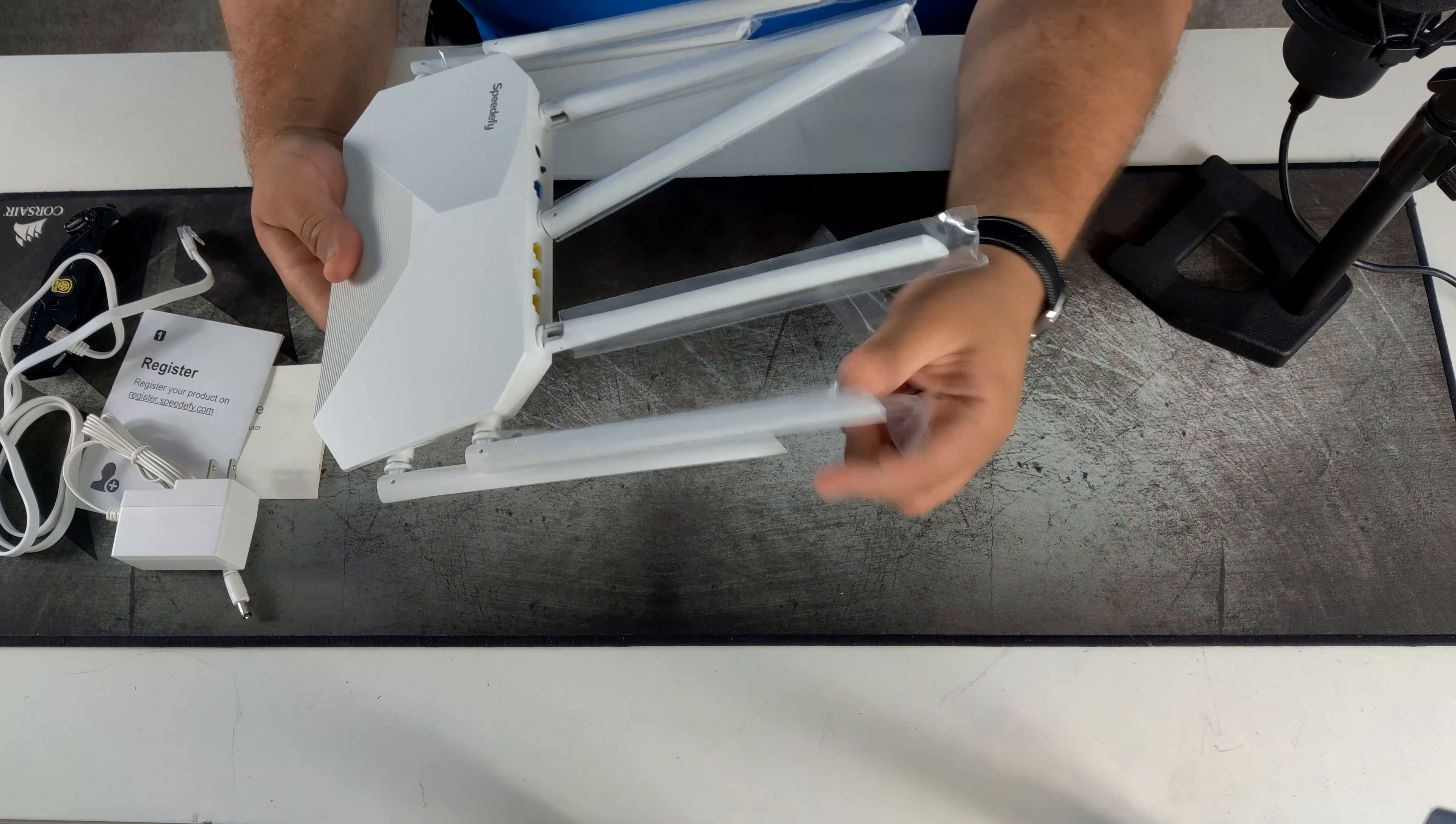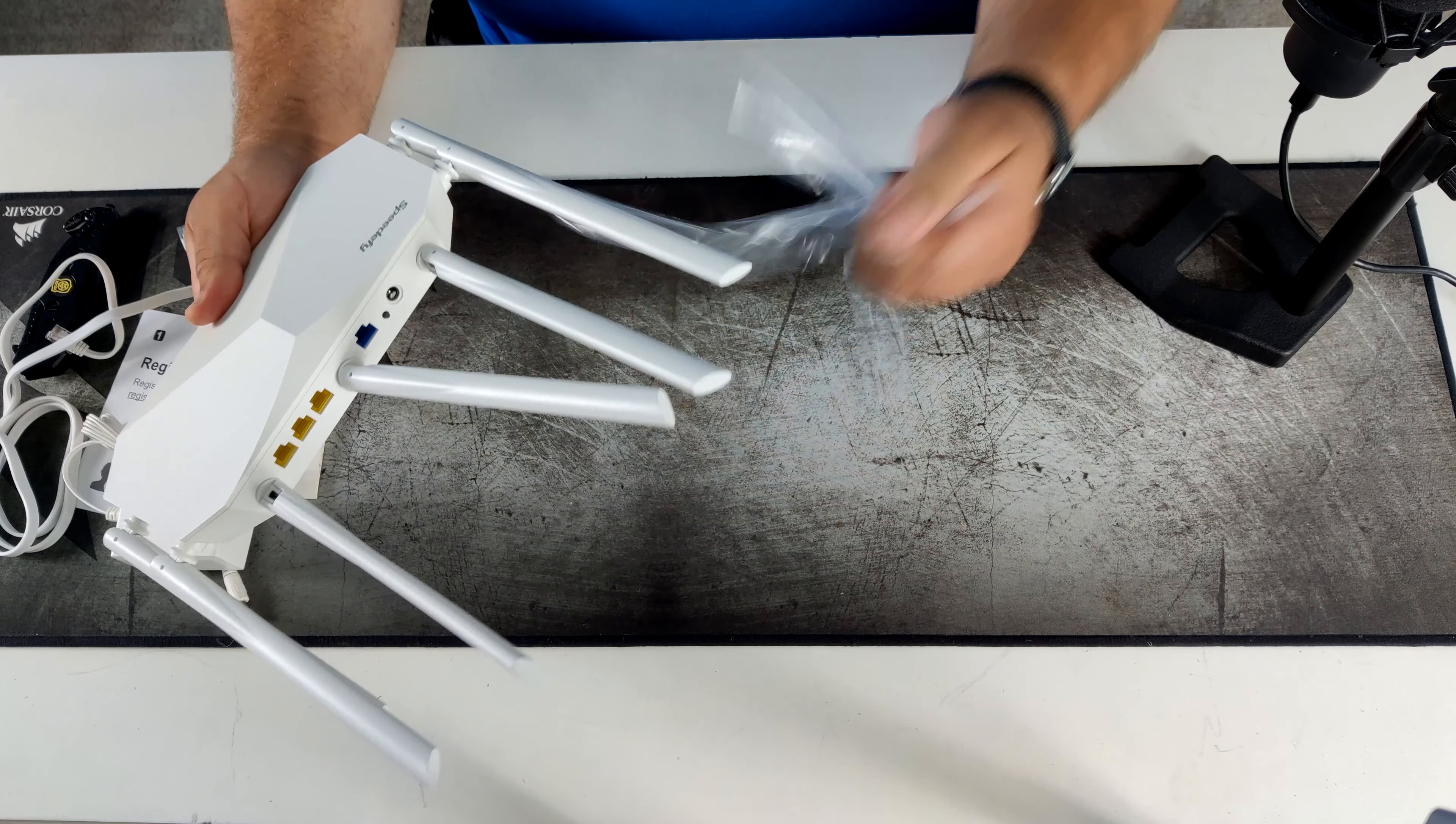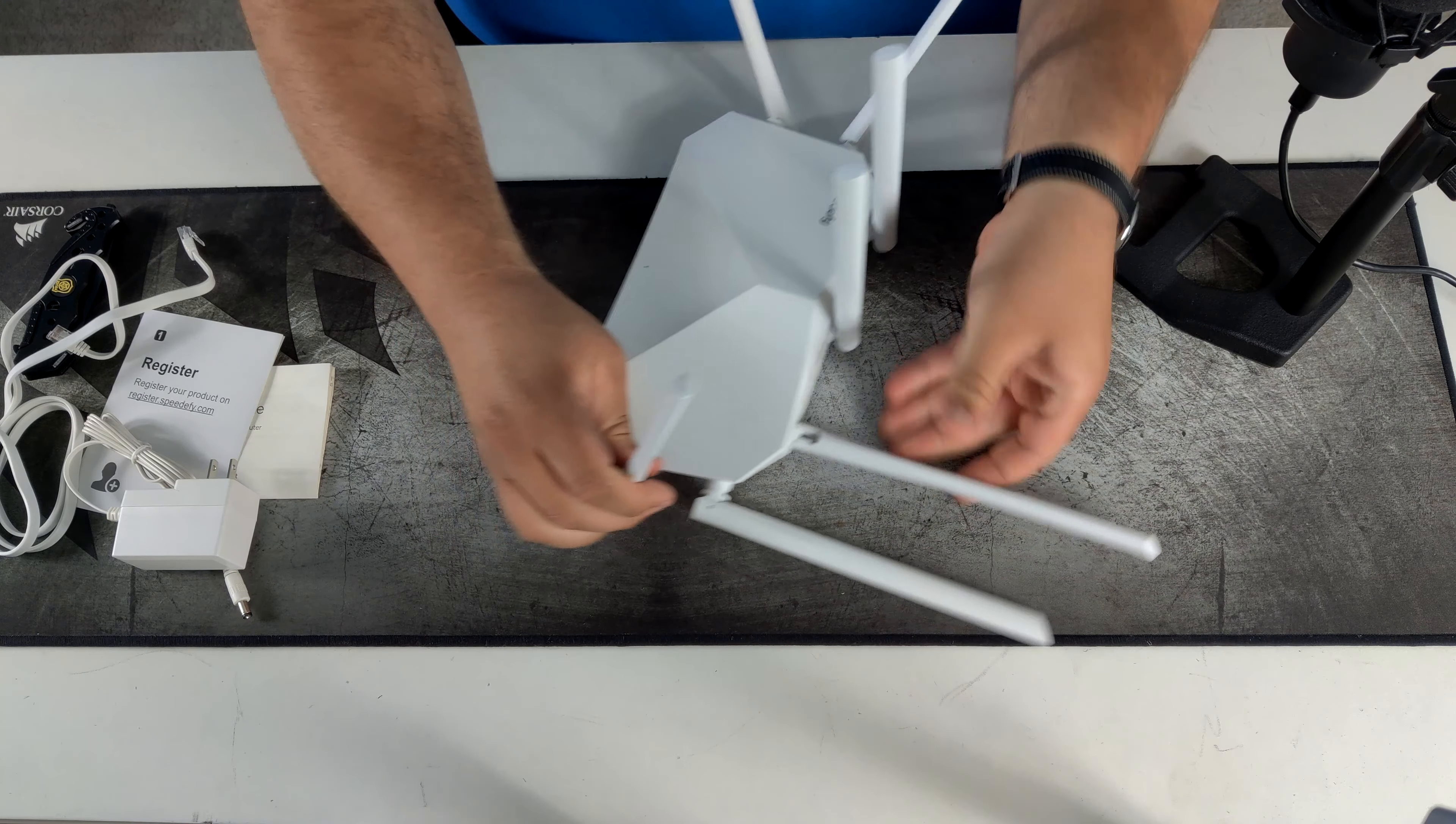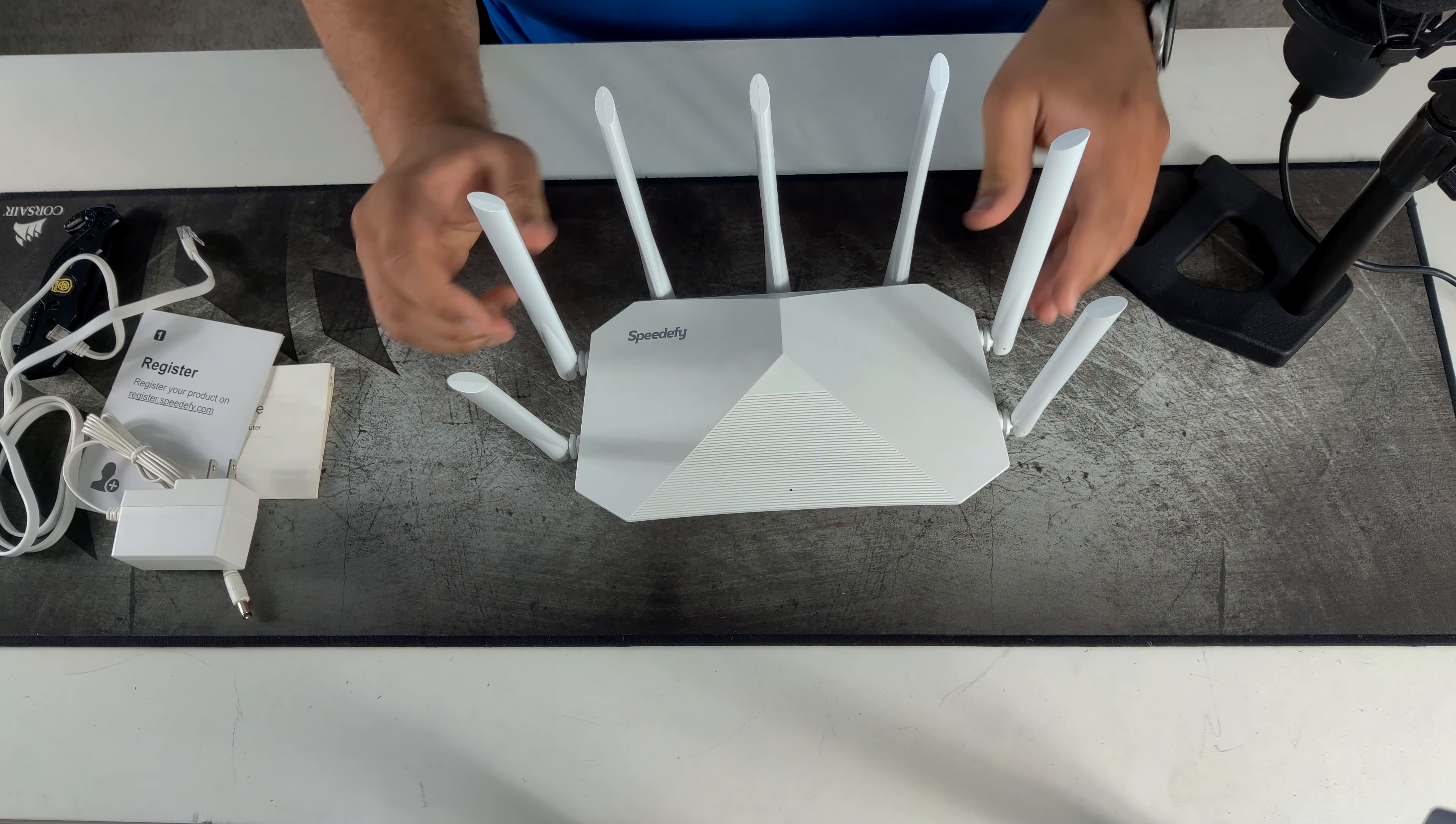Let's remove all these plastic covers from the antennas. We are powering up. So this is how this router will look set up.